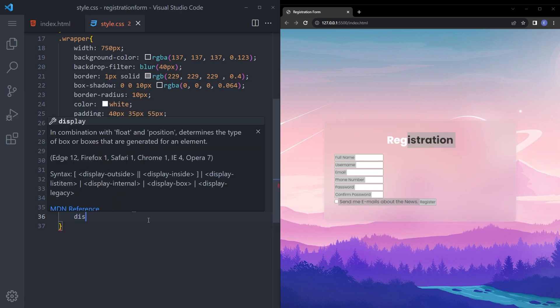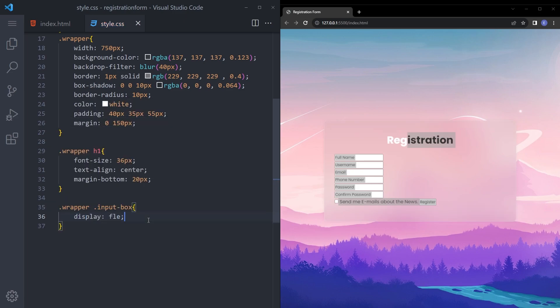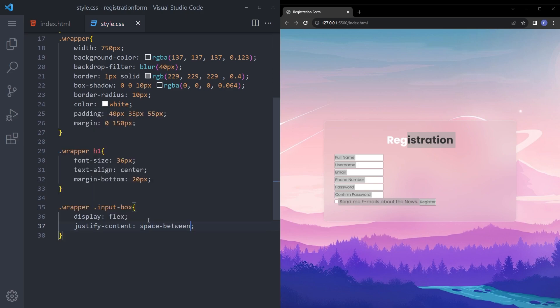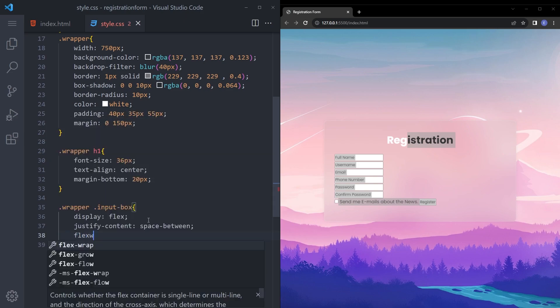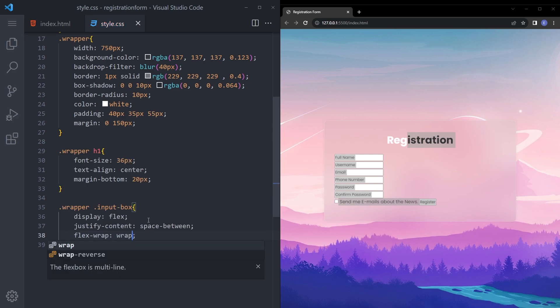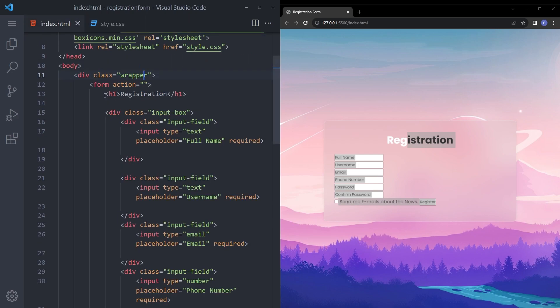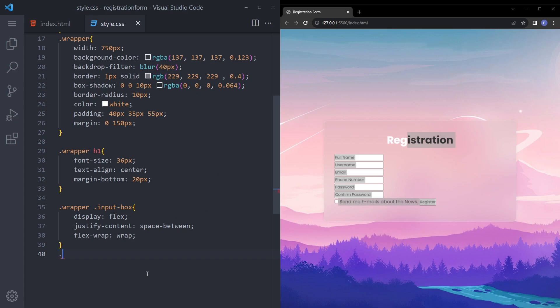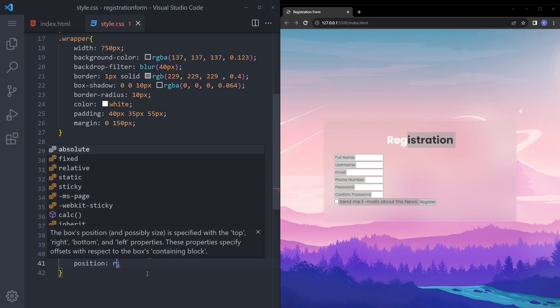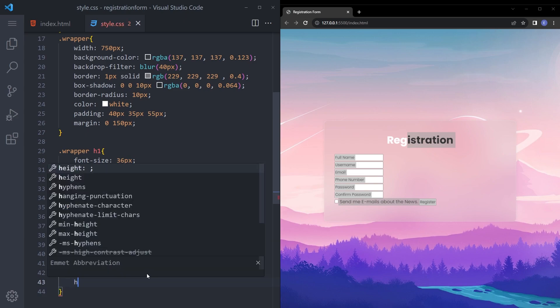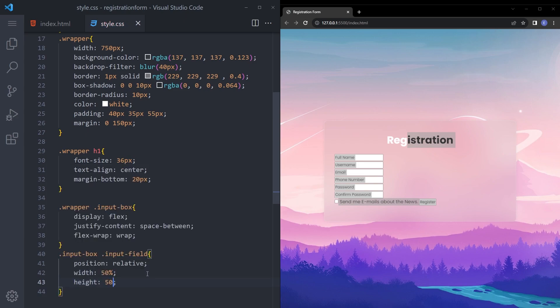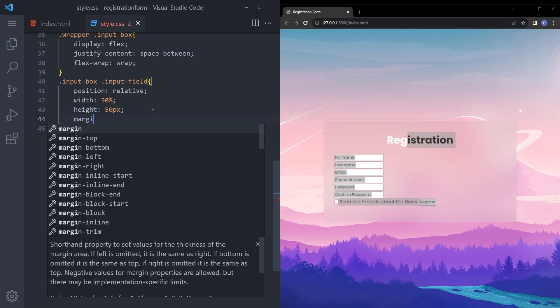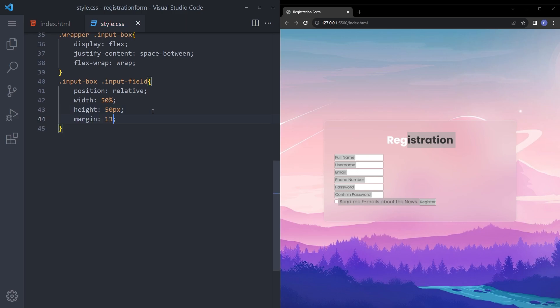Let's say display flex, justify content space between and flex wrap wrap. And the input field also, say input box input field, input field position relative, with 50 percent, height 50 pixels and margin 13 pixel to 0.